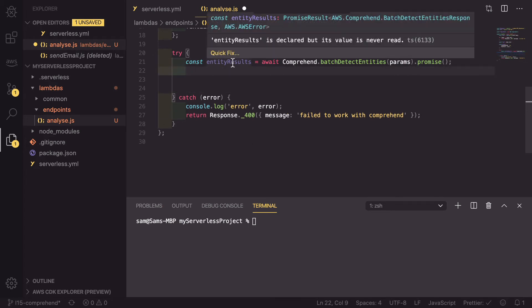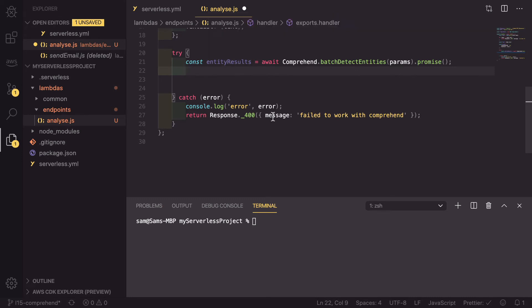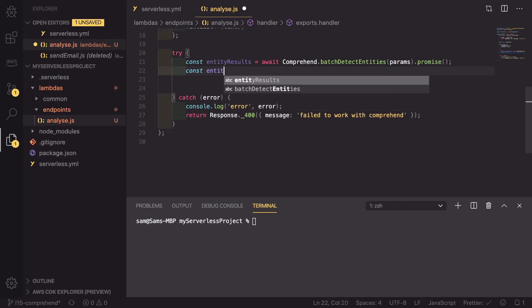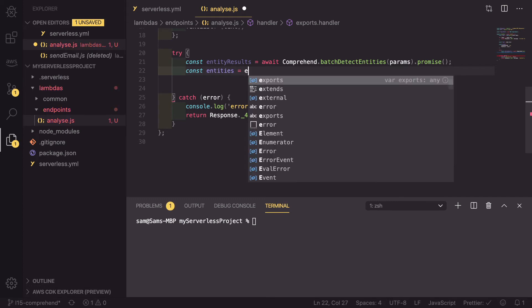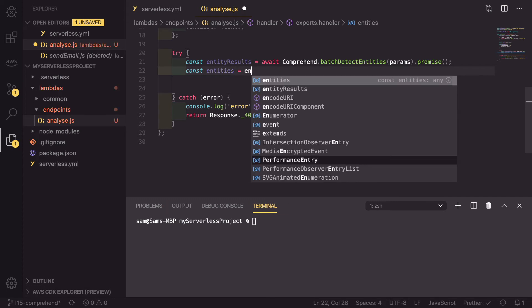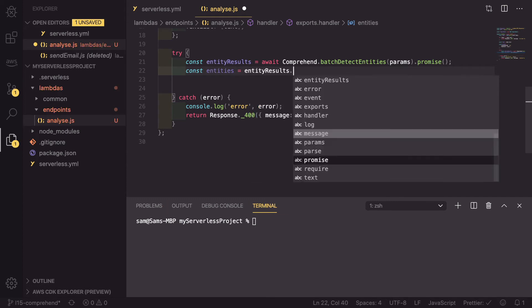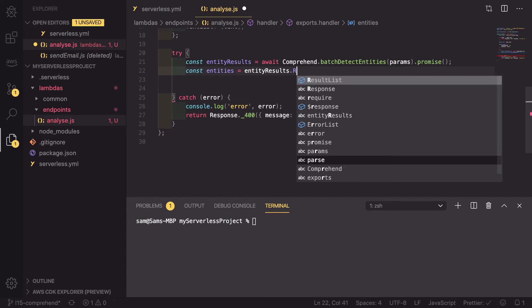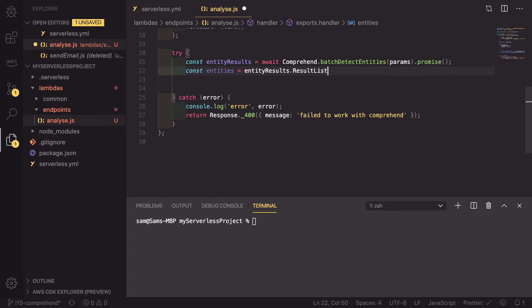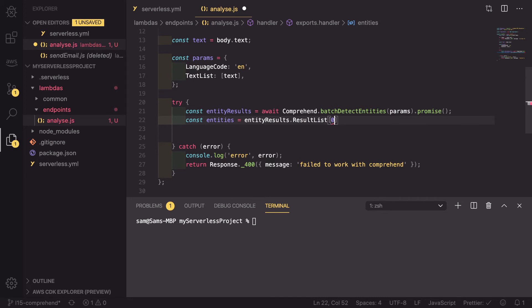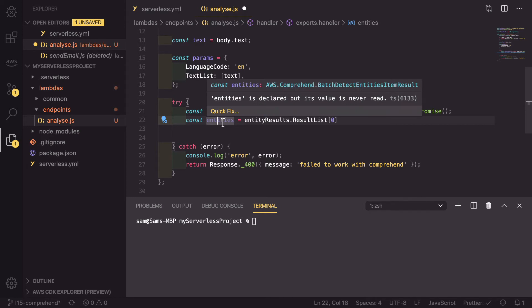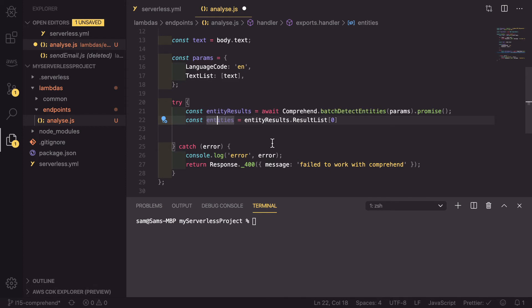The way that this returns is it returns a large object. So we're going to simplify it by saying const entities equals entity results. This has a parameter of results list. And we are passing up just a single text object. So it's going to be the first field in that list, and that is going to define entities. As you can see, it's going to define a batch entity result.